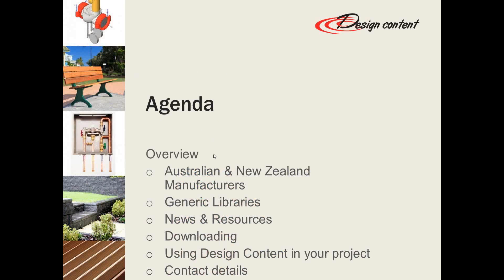Just briefly, Design Content is our online library with Australian and New Zealand manufacturers and their products available, as well as generic libraries. We also have a lot of news and resources within the website across the industry, so there's some really good reading in there for you.